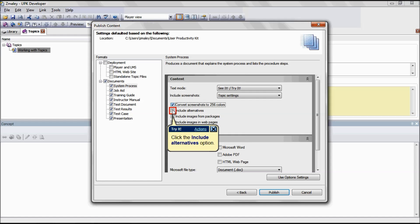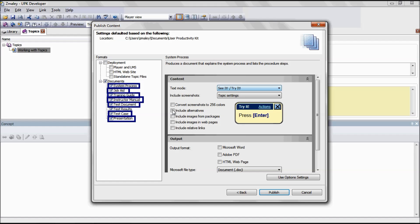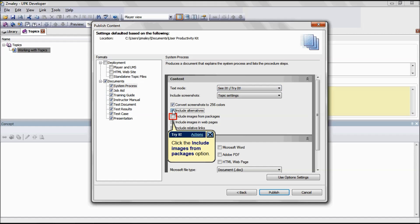Alternative actions and paths appear in the document and presentation outputs. The Include Alternative option allows you to disable this option and makes the output simpler with only one set of steps. This is applicable for the formats System Process, Job Aid, Training Guide, Instructor Manual, Test Document, Test Case, and Presentation.